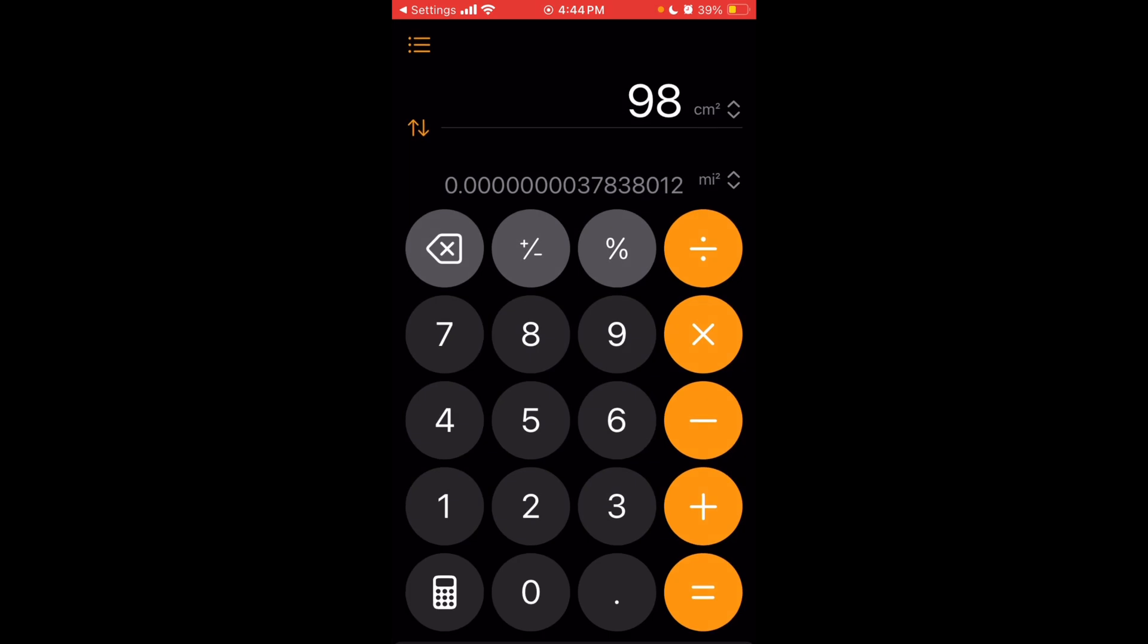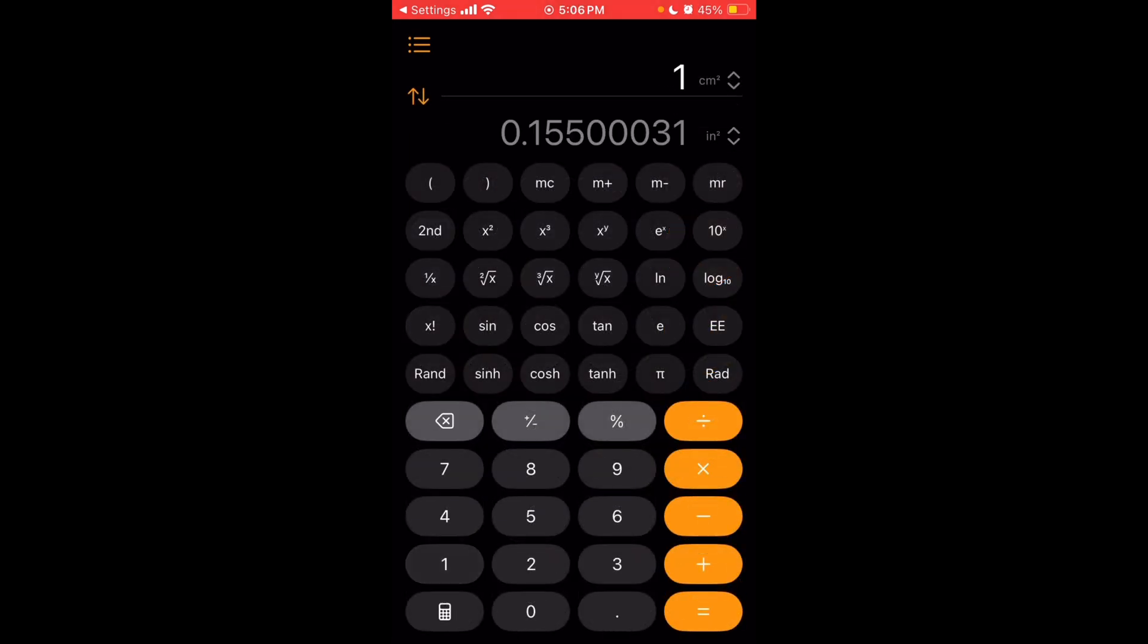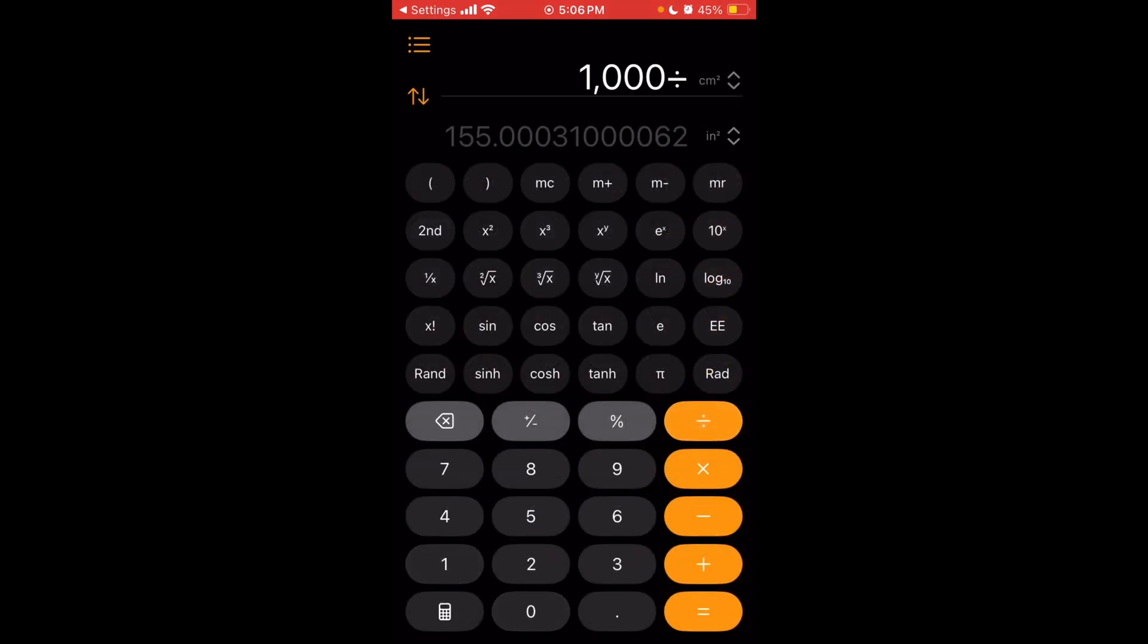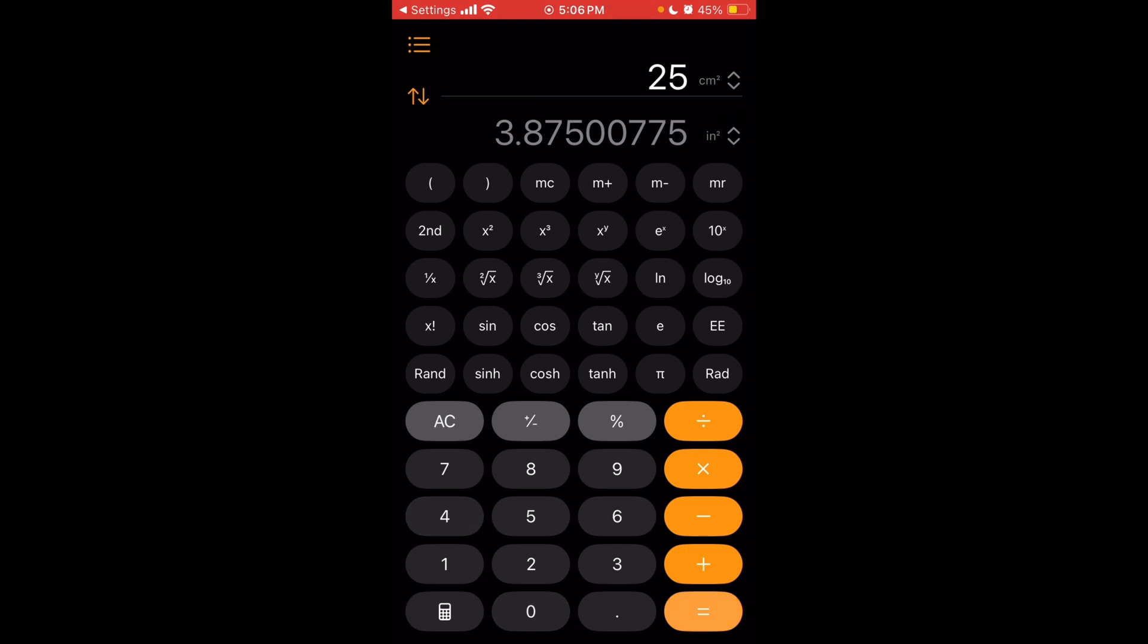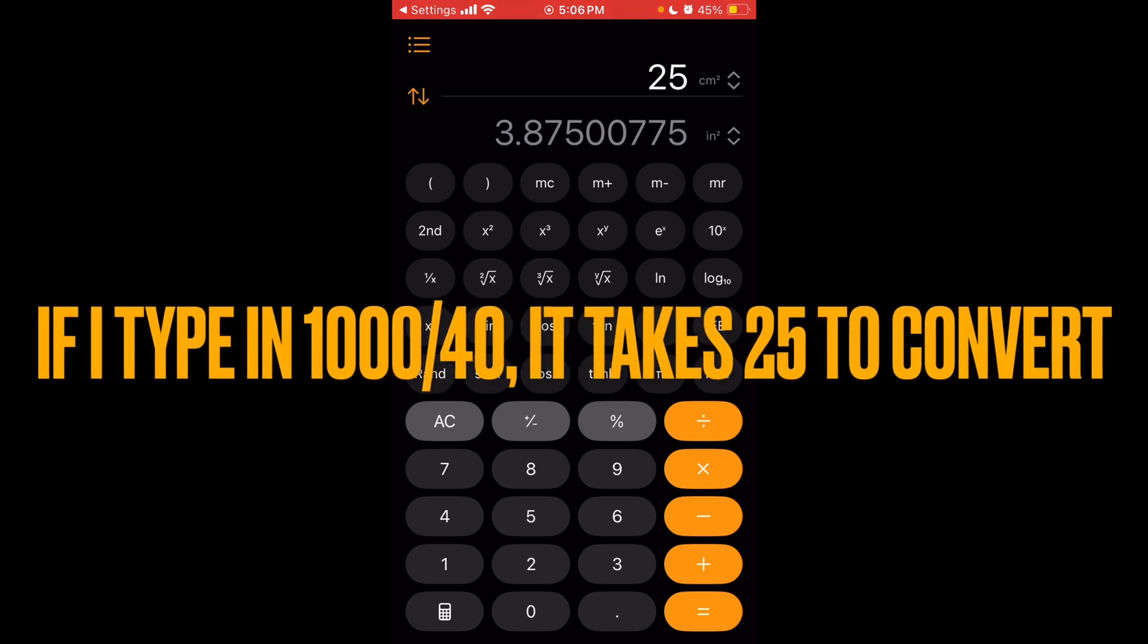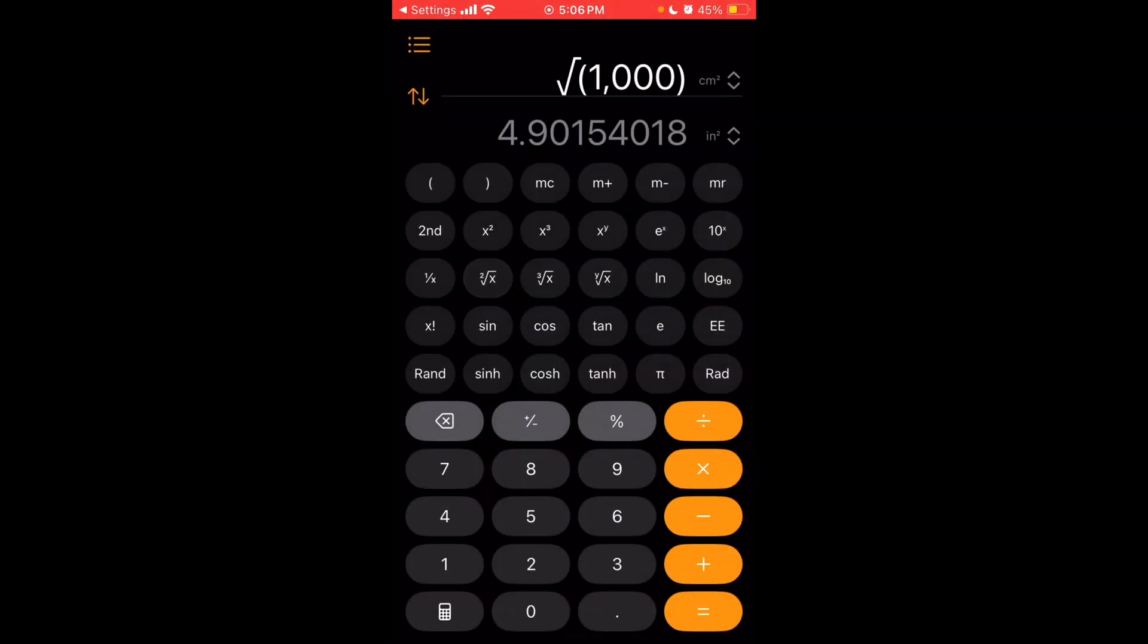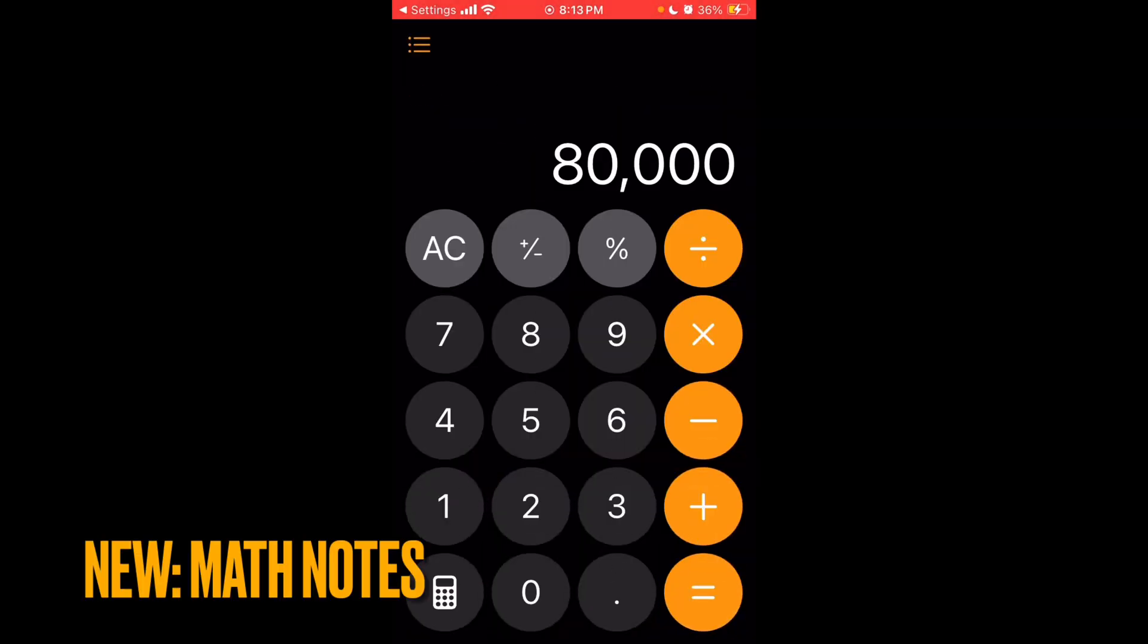Also, while you're in the conversions mode, you can still do equations. So you could do like a thousand, say, divided by 40. And then it'll show up what that is in here. And you press equals and it puts 25 in, just finishes the equation and then uses what's on that expression to convert it from centimeter squared to inches squared. And you can also do this with scientific. So you do 25 squared and then you can do that. You can also do a thousand cubed. It's the same thing.